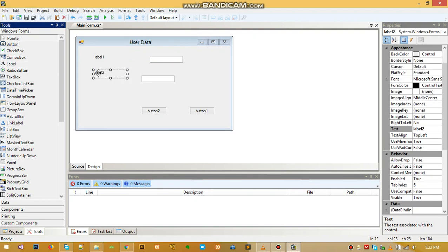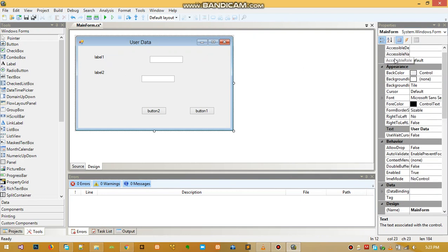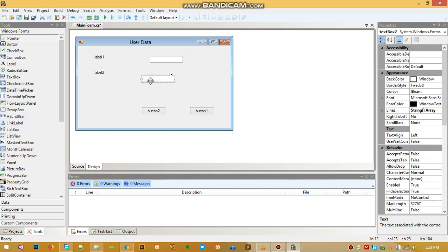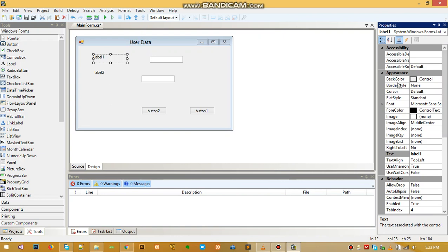Now you need two labels. A label is more of a text — just something you can put text on. When you select a tool, on the right-hand side you have the properties for that tool. When you select the form you have properties for that form, same thing applies to the button and the text box. Let's change the text property of this label — when you scroll through the properties you can change the text, so let's change it to 'username'.